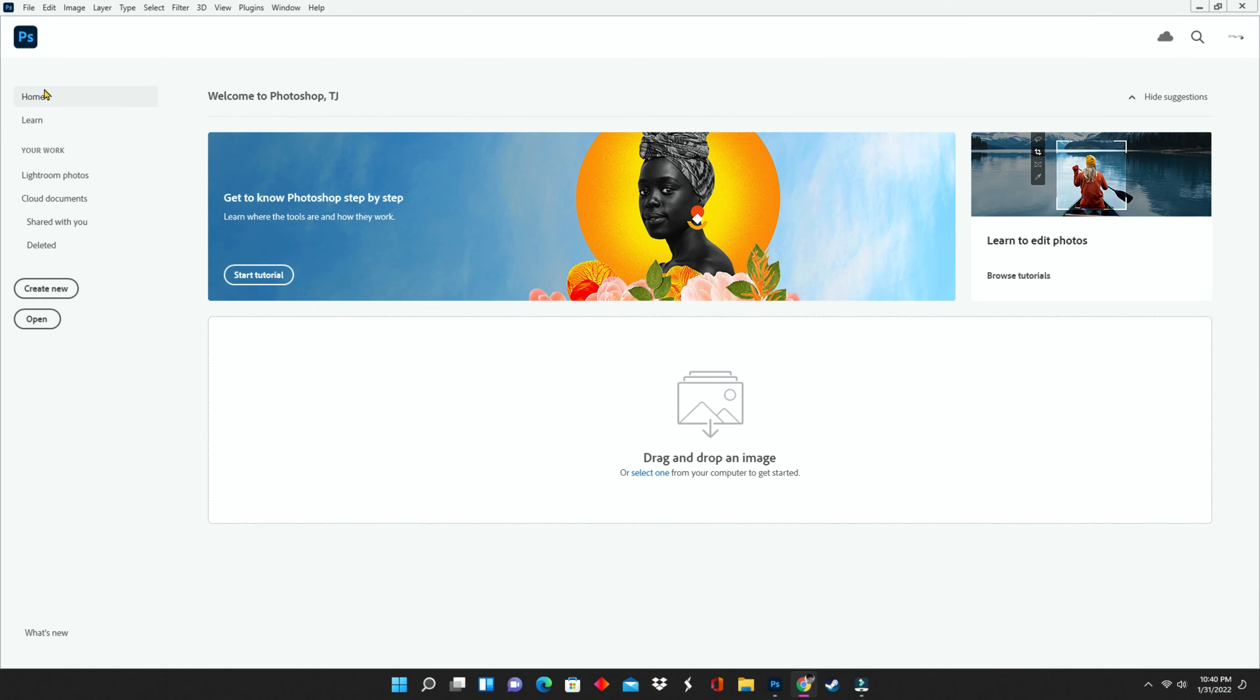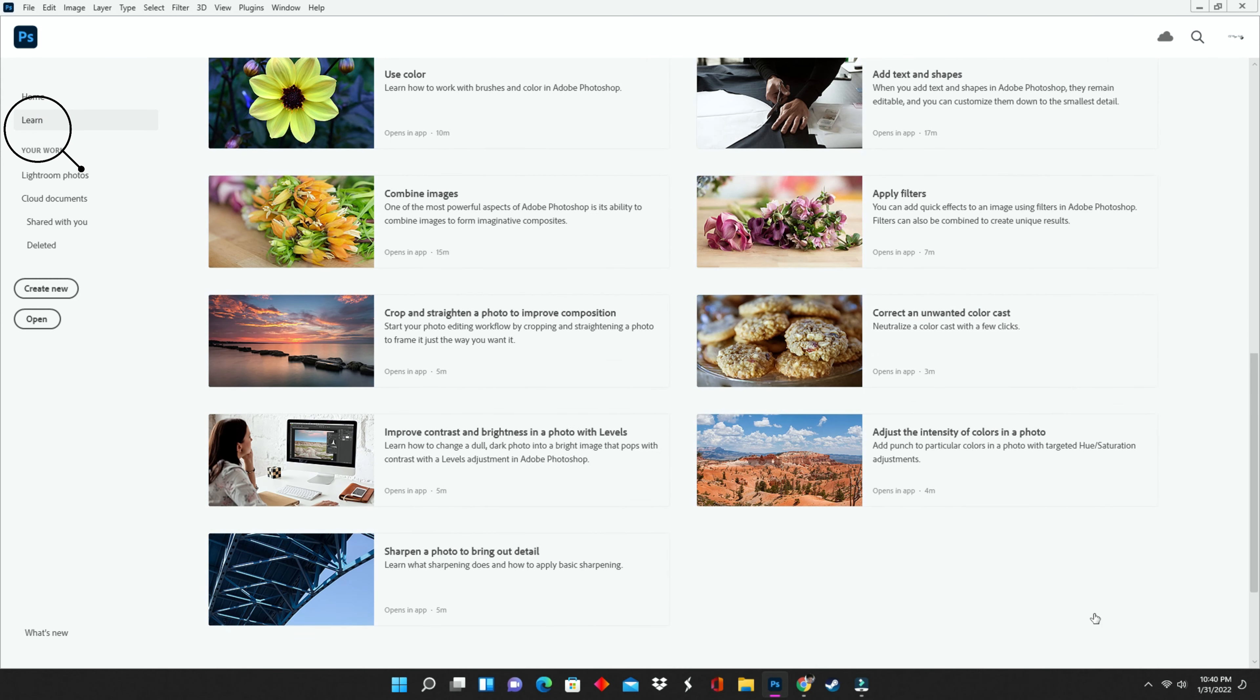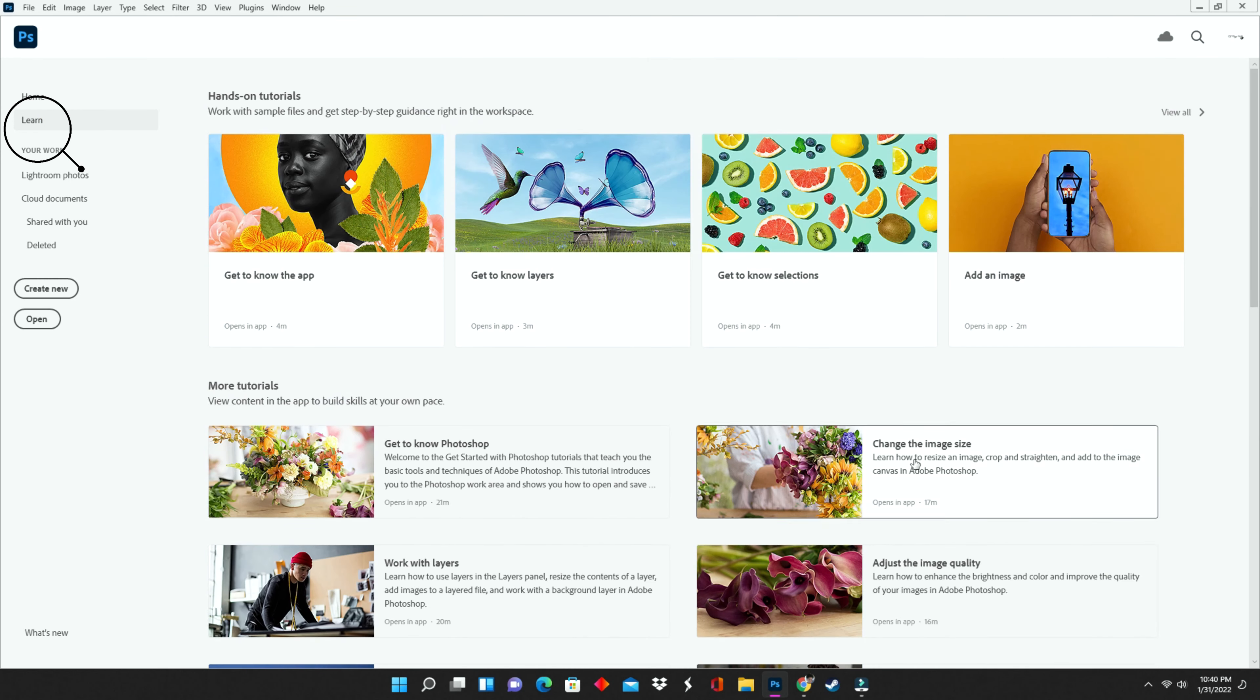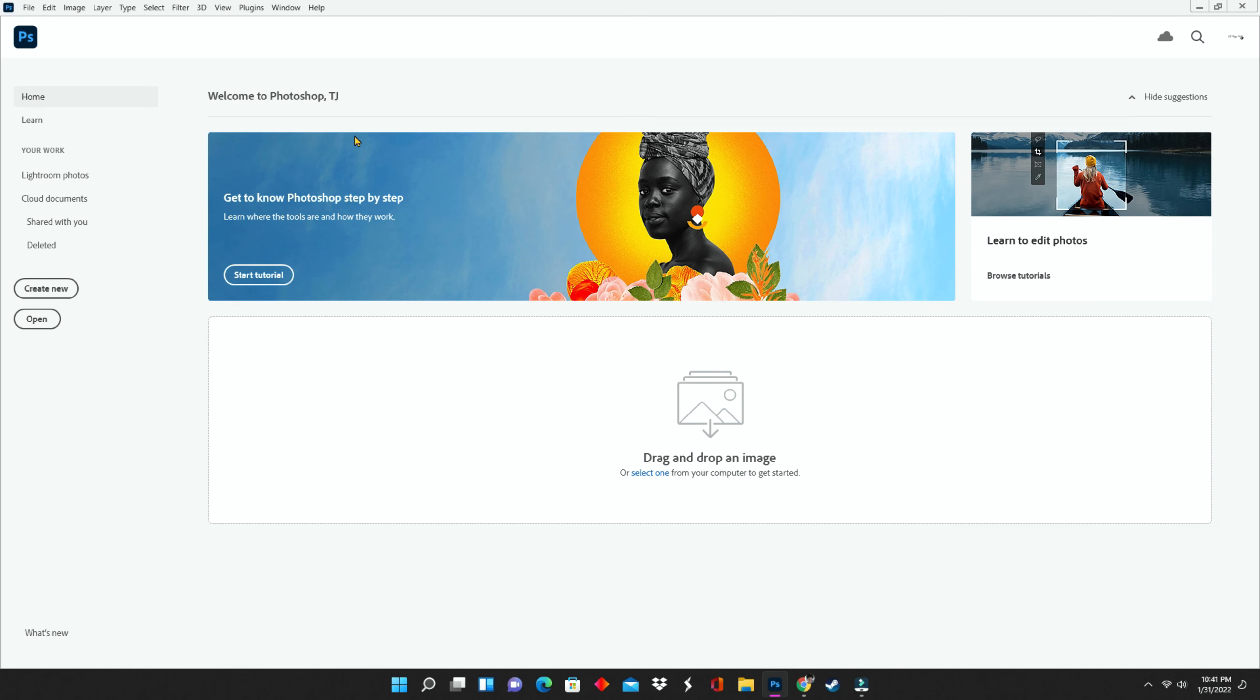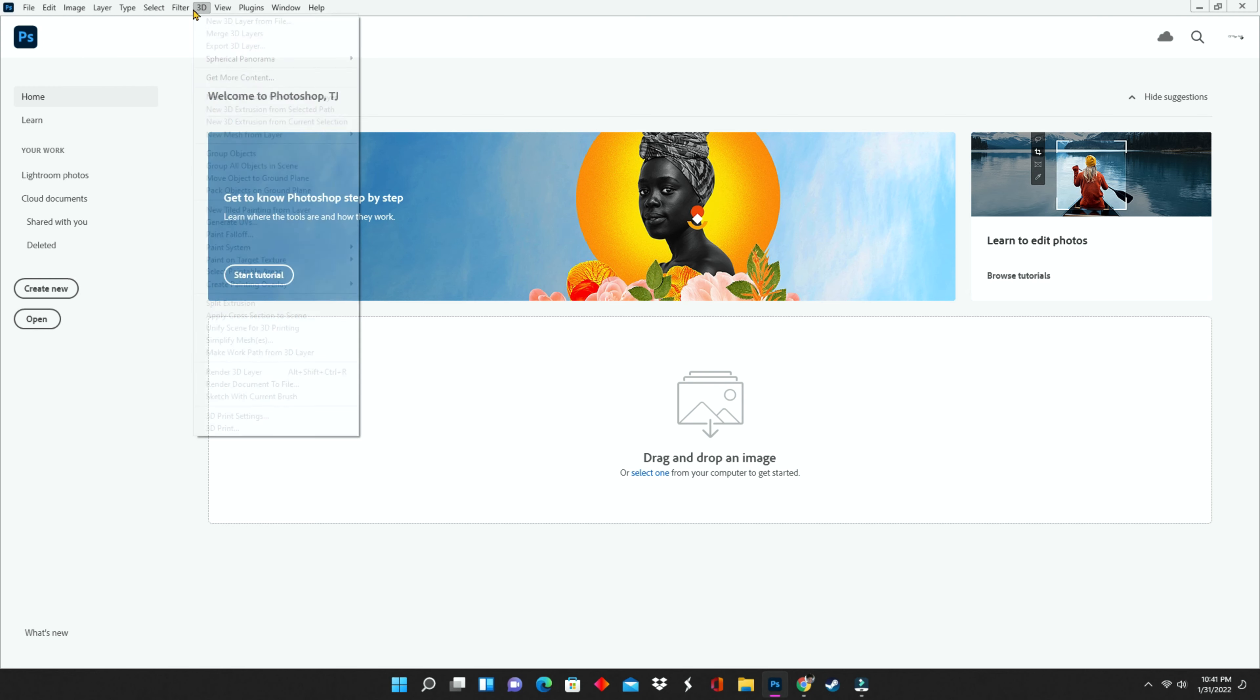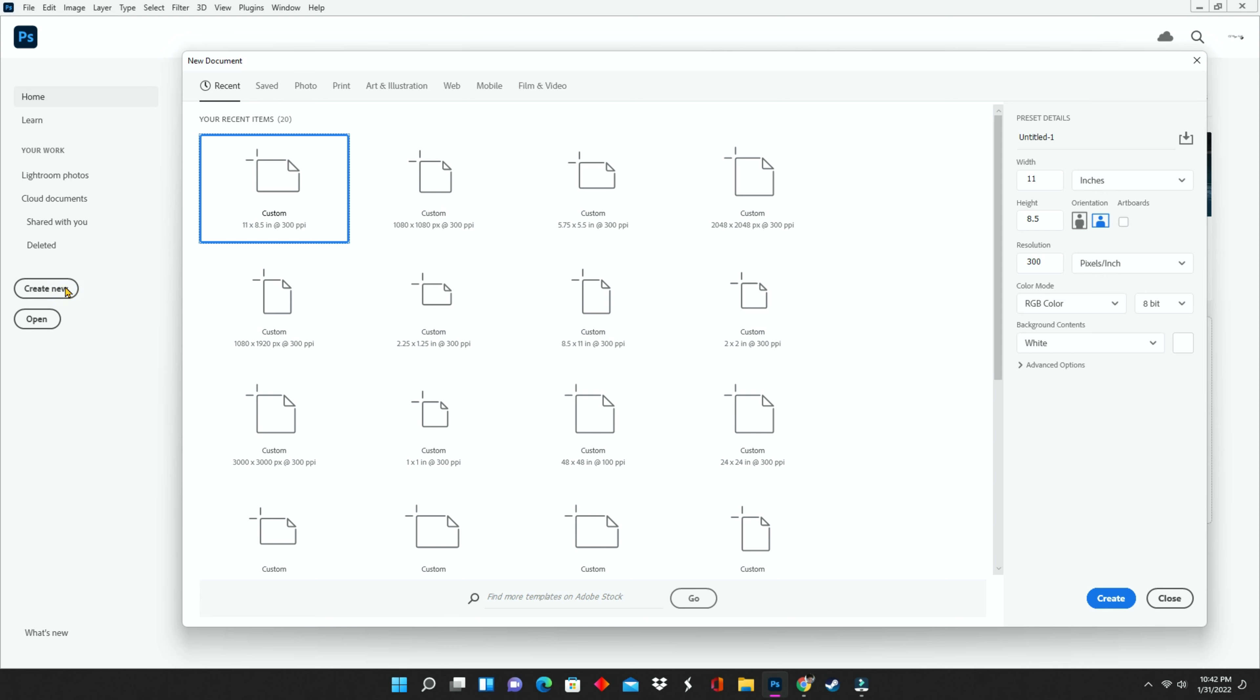When you open up Photoshop, here is your home screen. And right under the word home, you'll see a tab called learn. If you click on learn, it opens up all of these hands-on tutorials that can help you navigate through Photoshop. It is a great reference guide. At the top is your menu bar. You will see this in the Photoshop home screen as well as your Photoshop workspace.